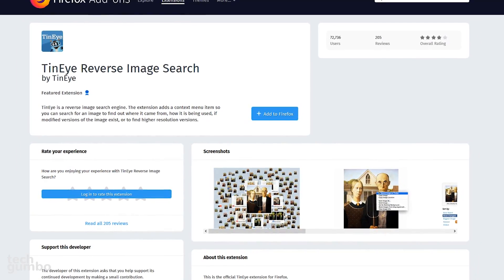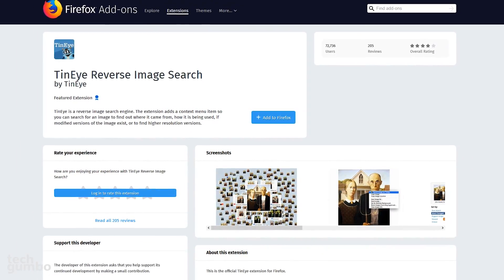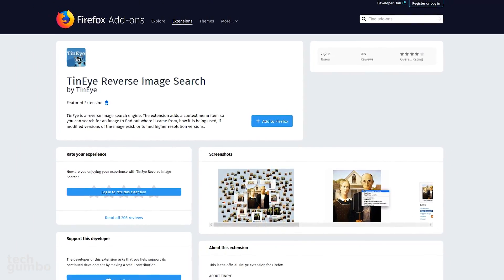TenEye does not typically find similar images. It finds exact matches, including those that have been cropped, edited, or resized.